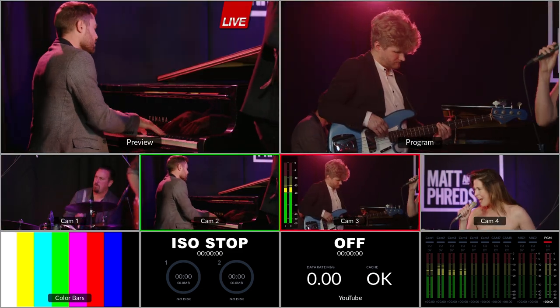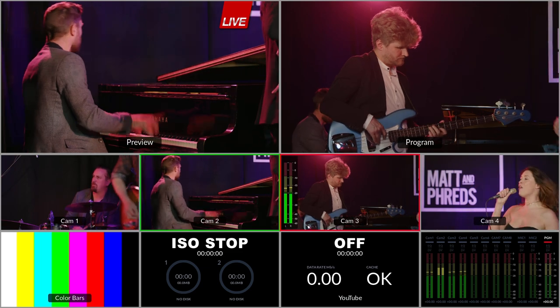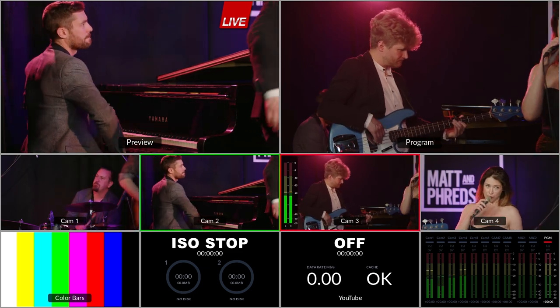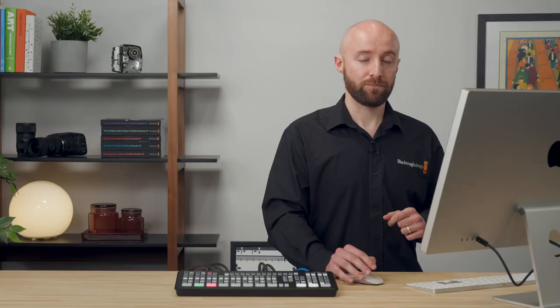So there are three really effective ways in which you can use that graphic. That's how you set up a downstream keyer on your ATEM switcher. If you need any further information, please visit our website at www.blackmagicdesign.com.